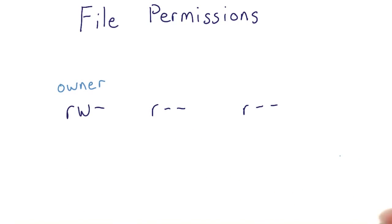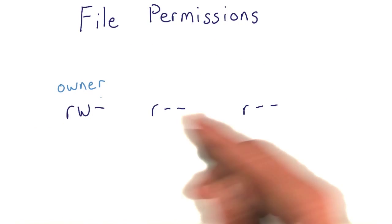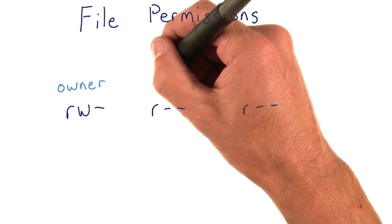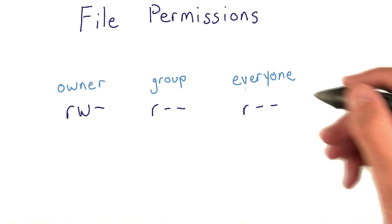Let's go ahead and label each of these entries. This first one I'm labeling owner, then group, and finally everyone.